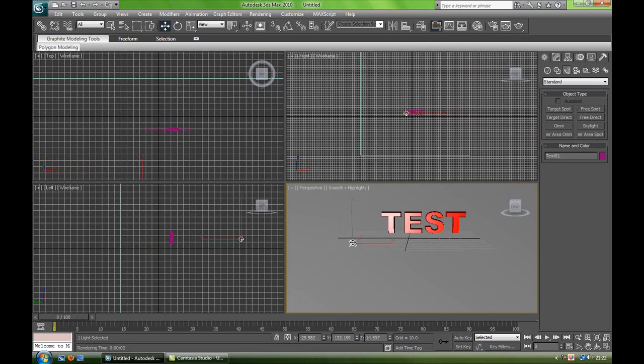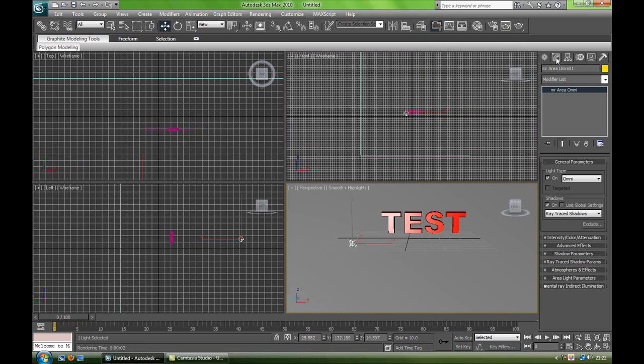What you'll need to do is click on the light and go on Modify and make sure you've got the shadow ticked on.